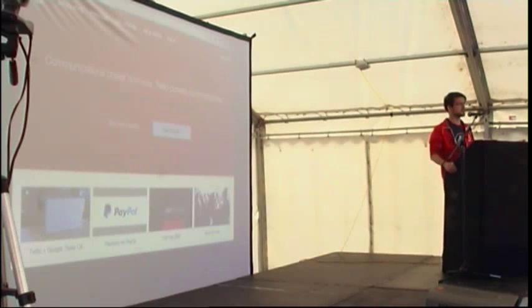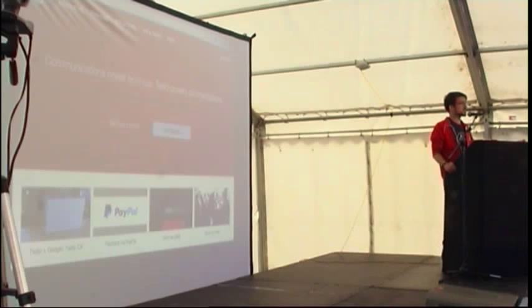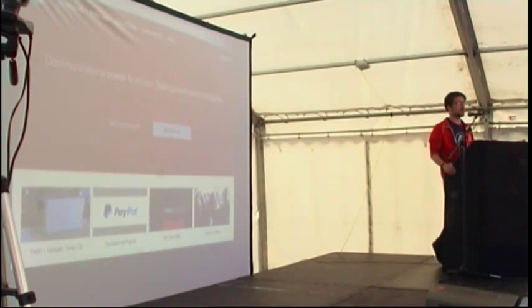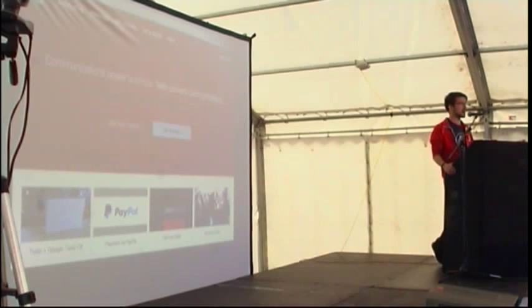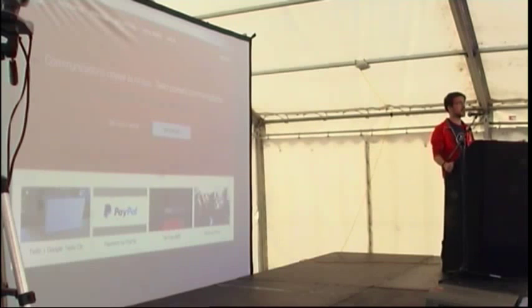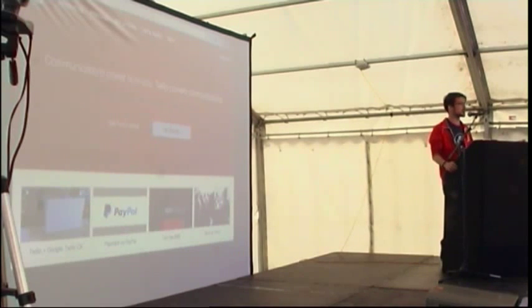Cool. Any other questions? All right, brilliant. Well, if you want to have a chat with me afterwards, I'm in the bright red jacket. I will be around until tomorrow afternoon. Come and grab me, and thank you very much for your time.